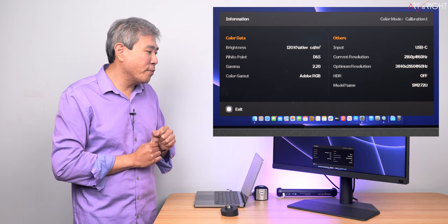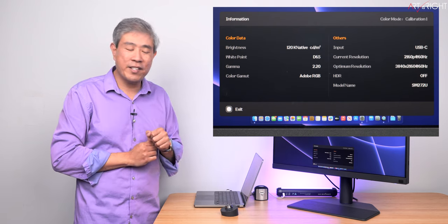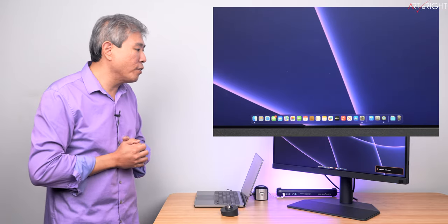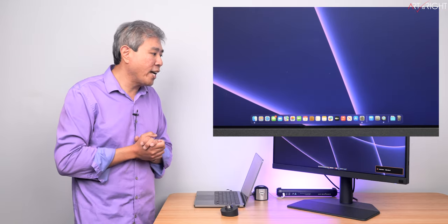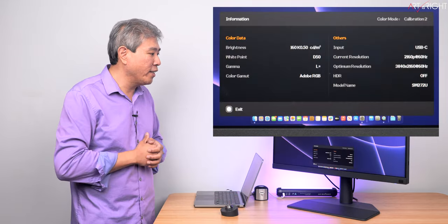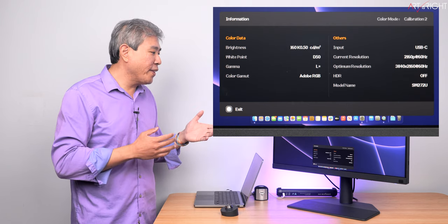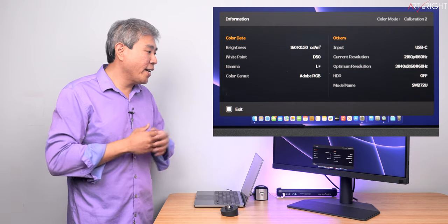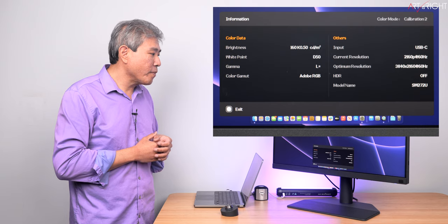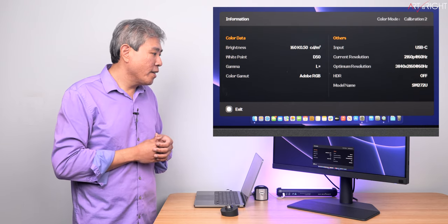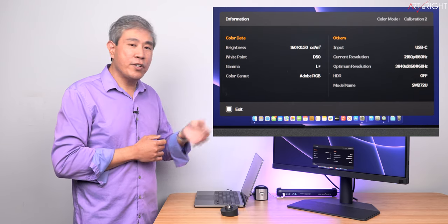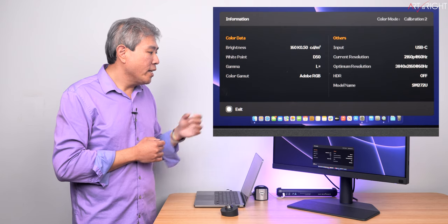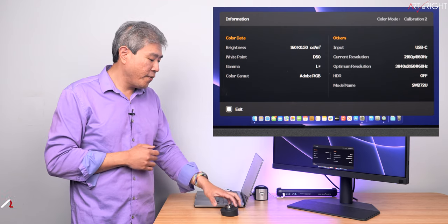The gamma is 2.2, and the color gamut is WRGB. Let's go over to hardware calibration slot 2 and press the info button again. I can see now that the brightness is 160 nits. White point D50, the gamma we're using L star for this one, and the color gamut is Adobe RGB.